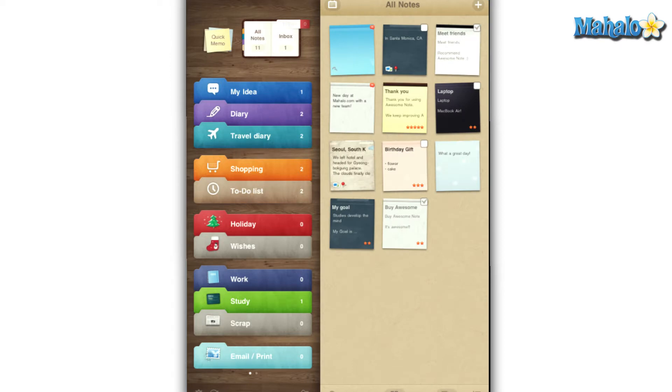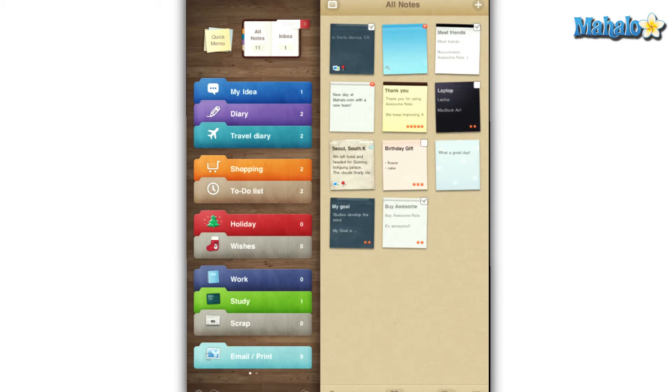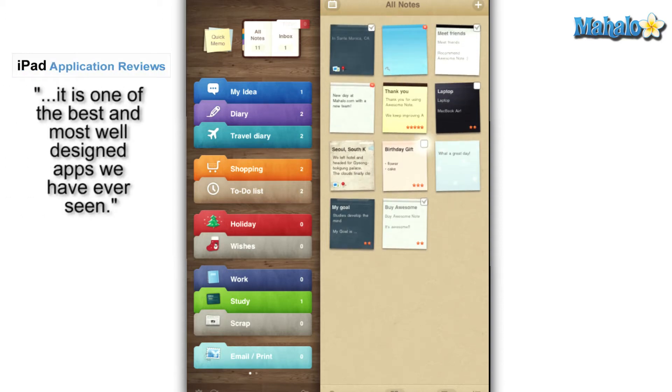AwesomeNote features an array of different lists to help you keep your life in check. Users are able to keep track of their ideas, shopping, and to-do lists. You also have the ability to keep a personal or travel diary, and any notes regarding work, studying, or scrapbooks.